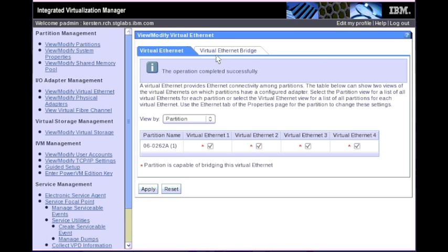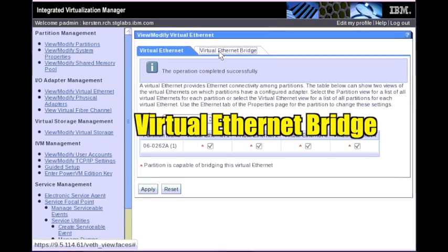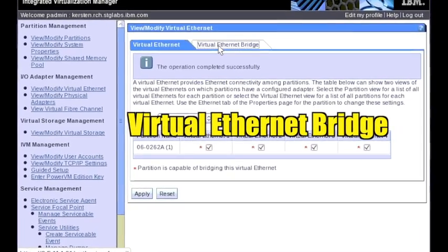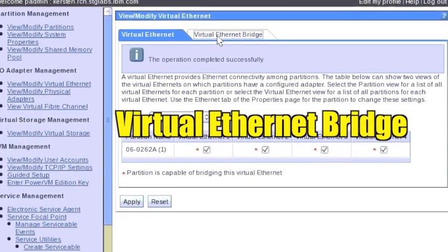Some installations require networking outside the virtual network you initialized. Establishing such an external connection is called Bridging. To create a virtual Ethernet bridge, click on the Virtual Ethernet Bridge tab.